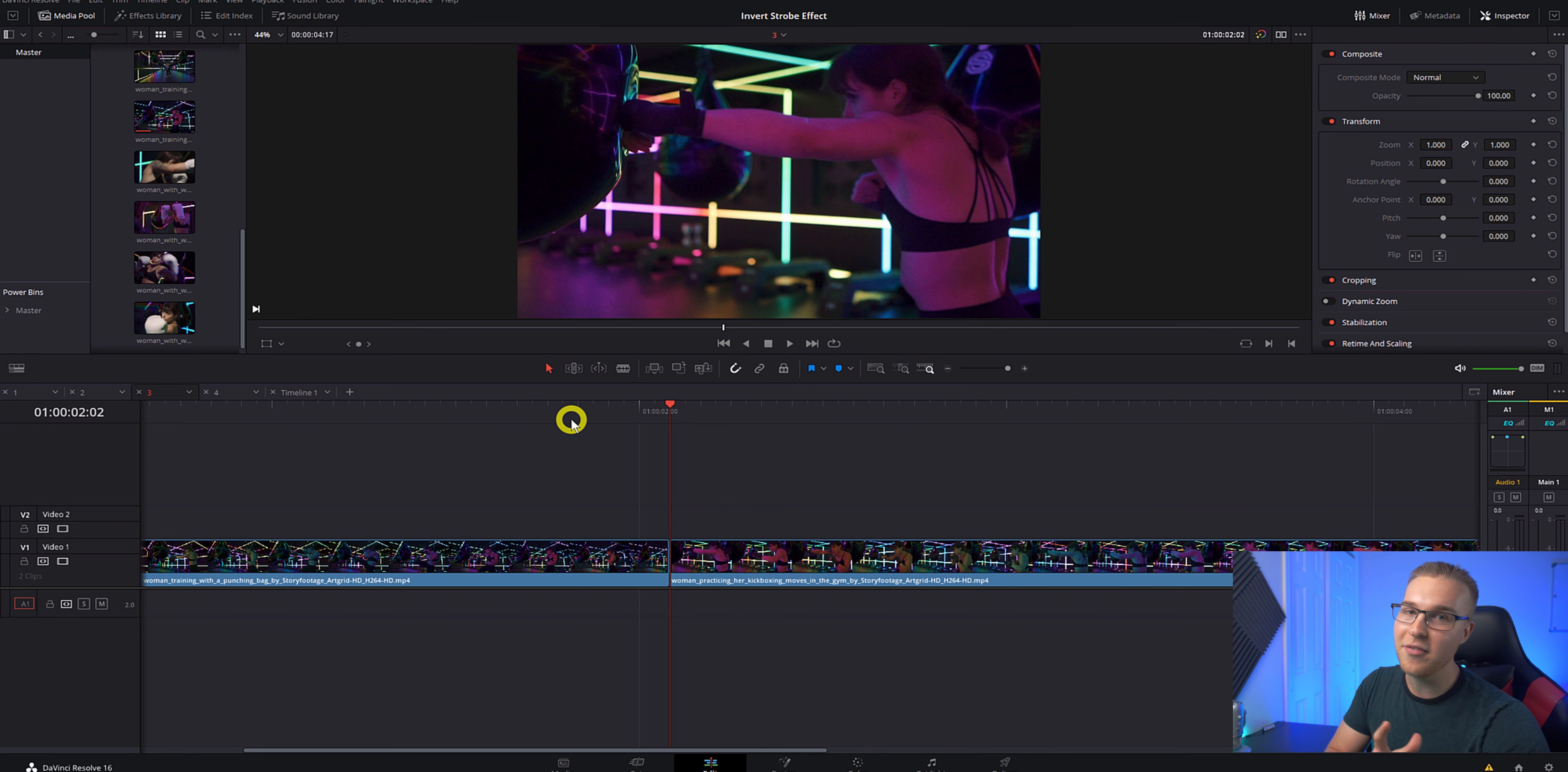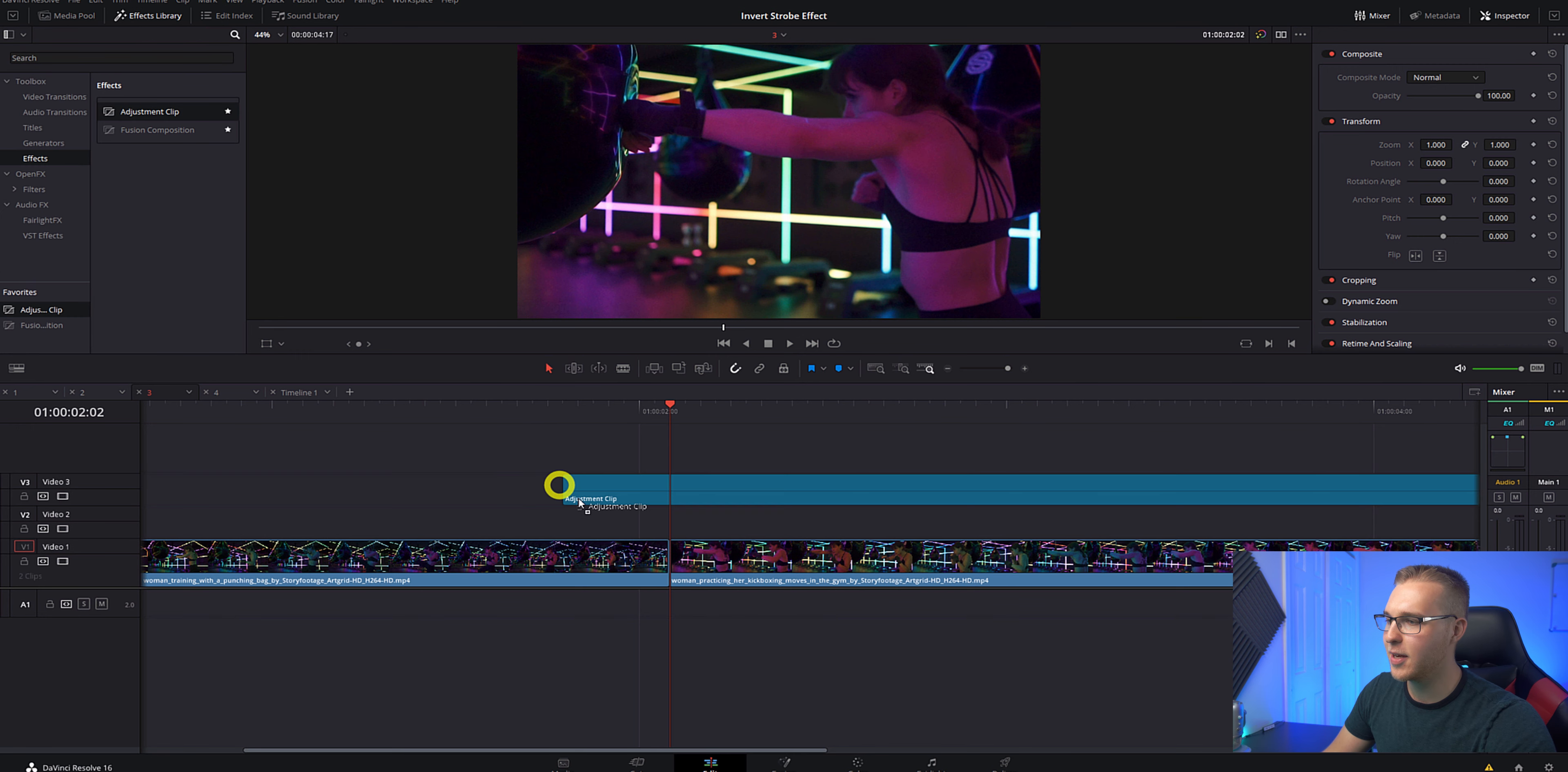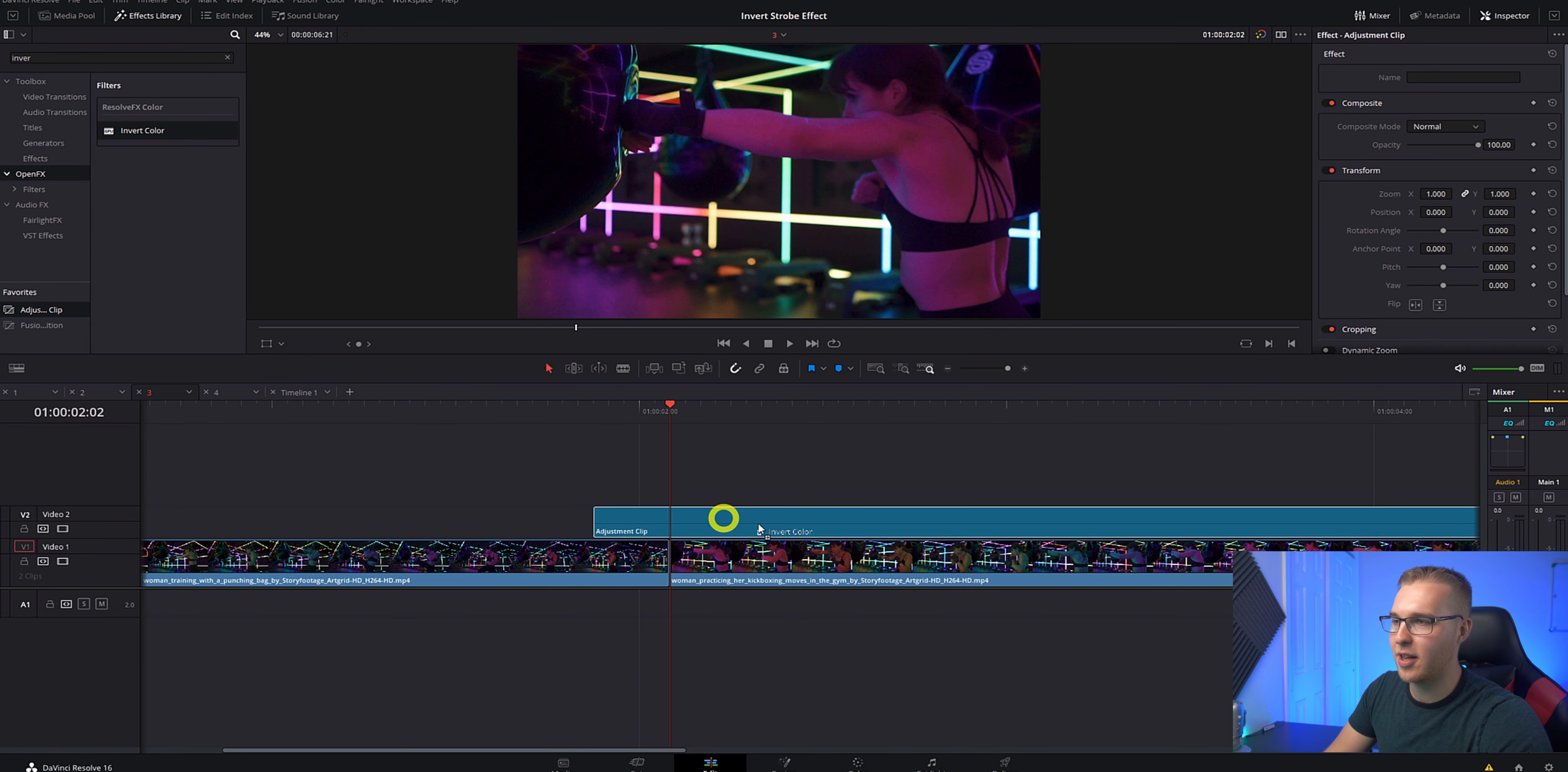So in DaVinci Resolve, what we have to do is, can you guess it? Go to the effects library because that's where all of these effects are going to happen. We'll go down to effects, grab an adjustment clip like this. Then go to the open effects tab right here and type in invert color and drag it out onto the adjustment clip.